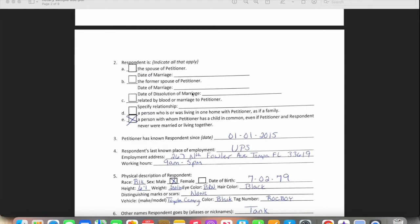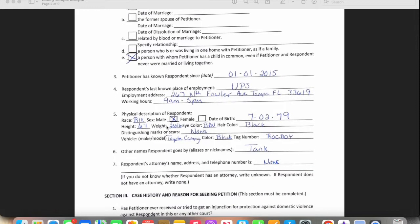If they're married to the respondent, the date of the marriage goes here; if divorced, the dissolution of the marriage, and anything like that. If they have children together, whatever is applicable, they go ahead and select it. There's also a field for how long the petitioner and respondent have known each other — just a guesstimation of the day they met. For the respondent's workplace, if they don't know the exact address they can Google the area or road to get it, along with the respondent's normal schedule.